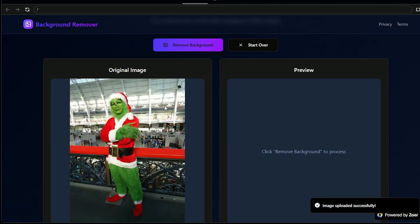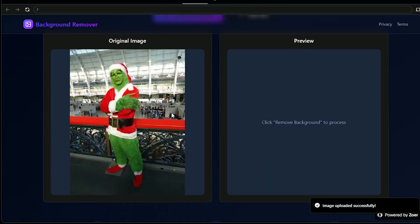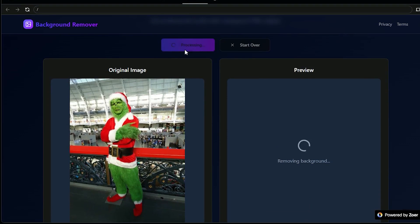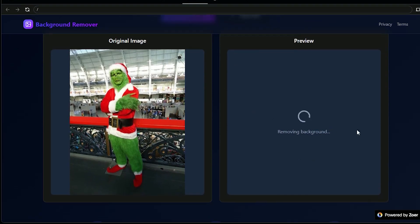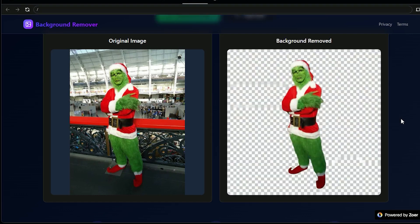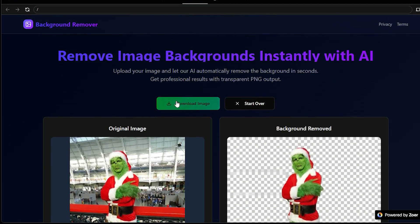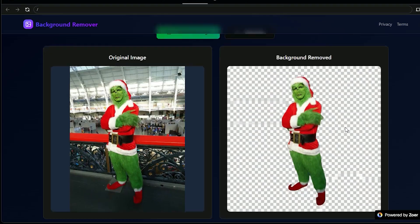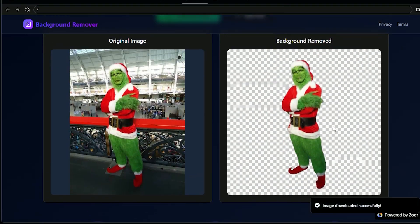I upload an image and click Remove Background. Behind the scenes, Nano Banana Pro handles the image segmentation and background removal. And as you can see, the result is clean, precise, and professional — not a cheap filter, not a low-quality cutout. The user can immediately download the final image. This is a finished product. At this point, the app is ready to deliver.